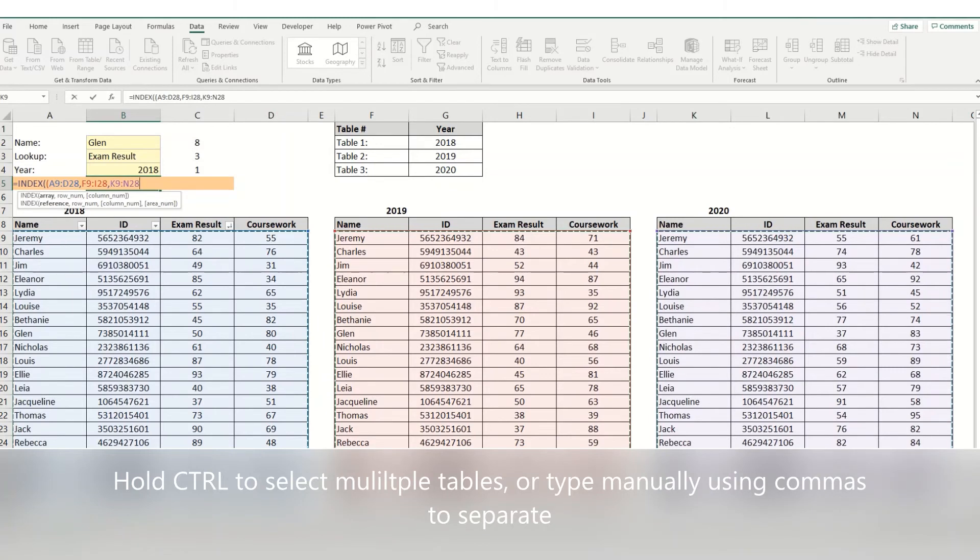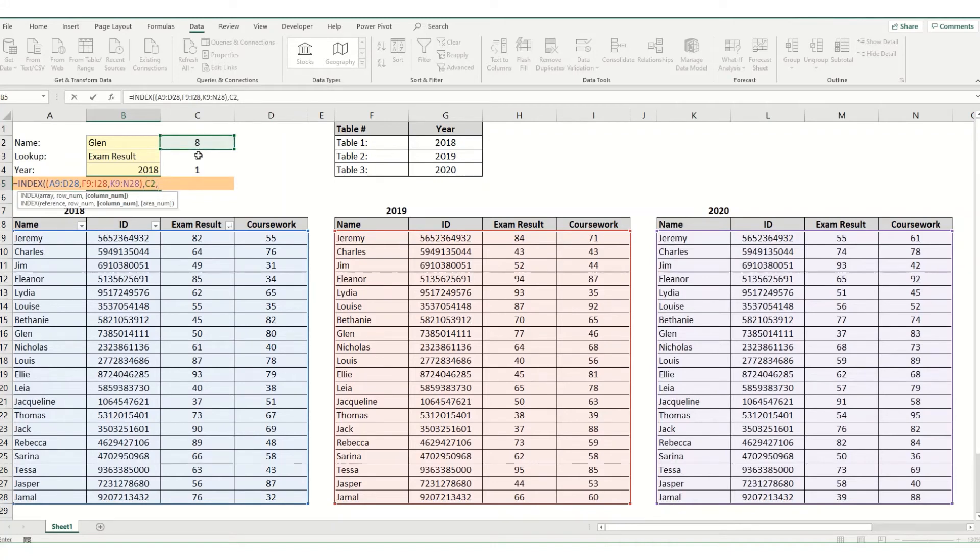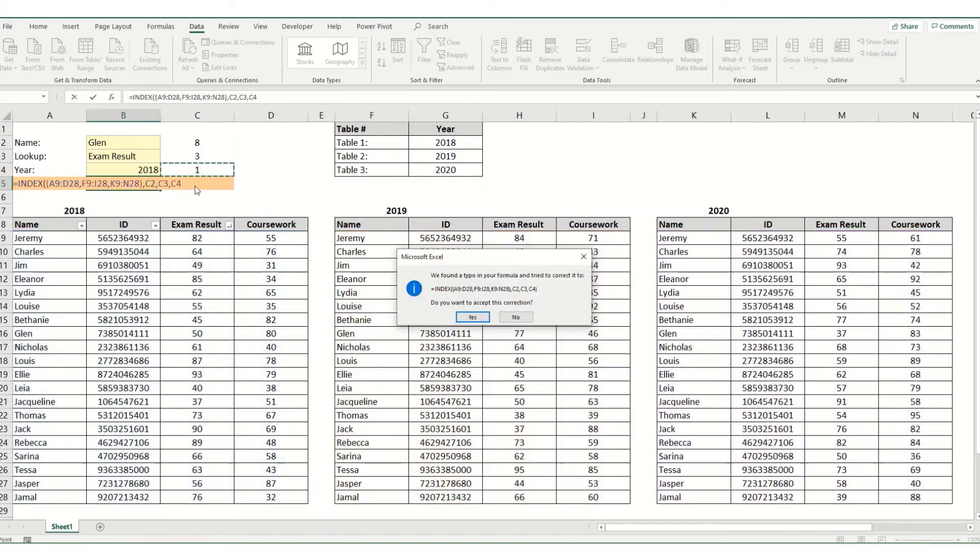And then we're going to do as per normal we're going to put in our row reference. Then our column reference. And then the last one which is optional is which of these three areas you want to look up in. This instance is going to be the first one because we're looking at 2018. And we're going to hit enter.